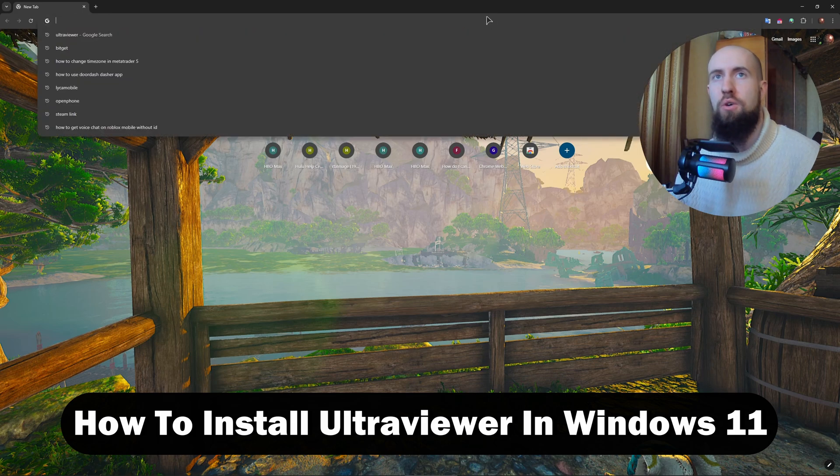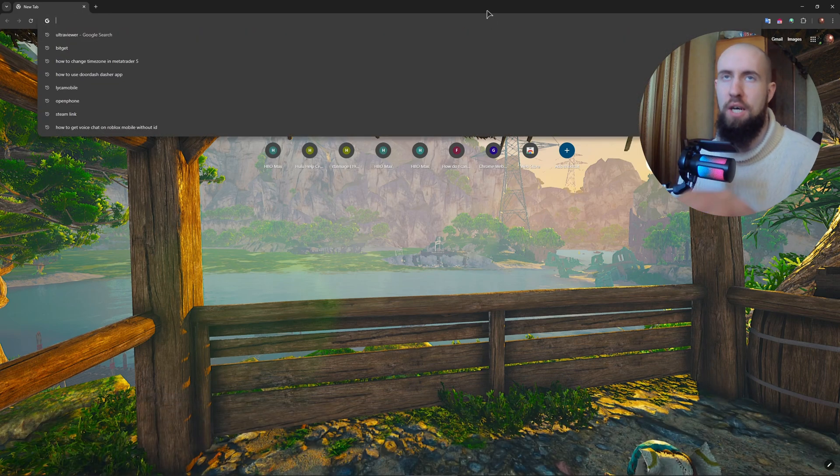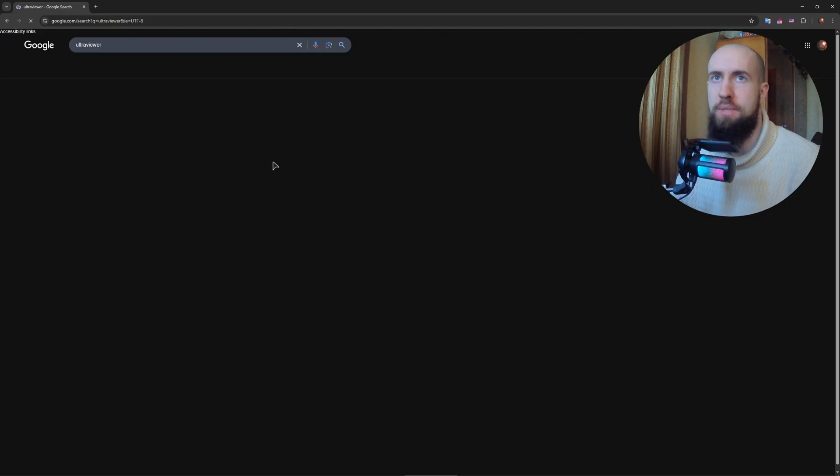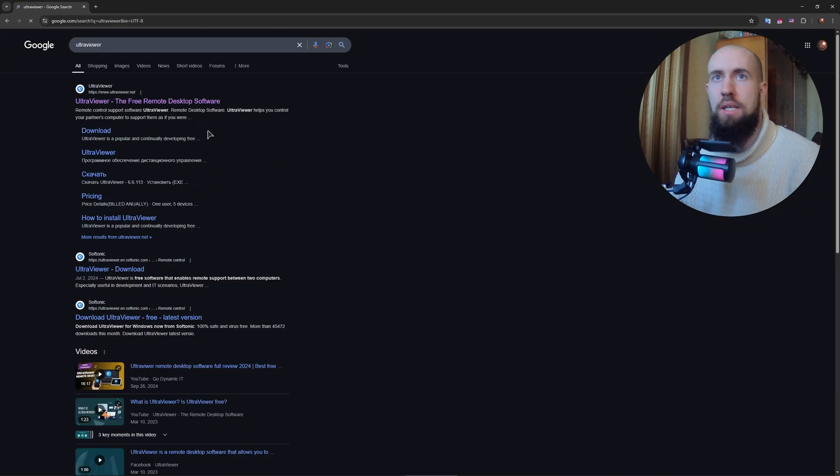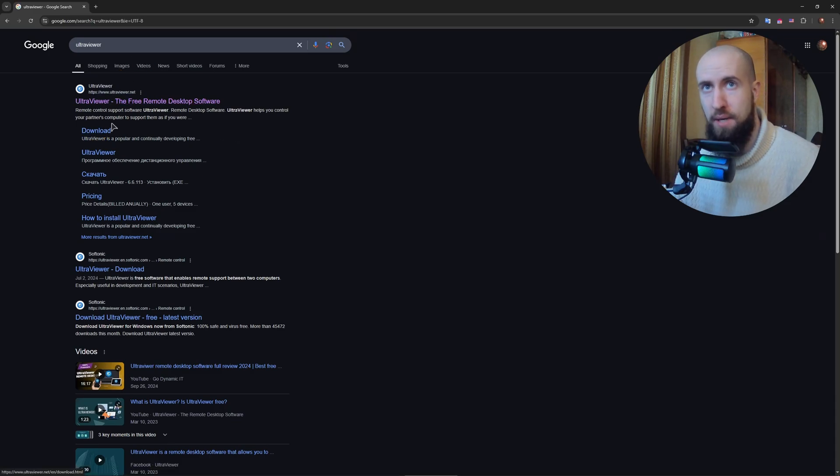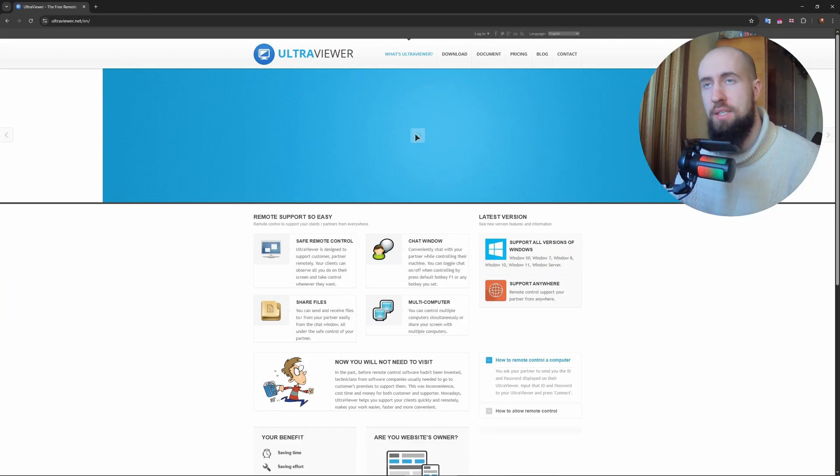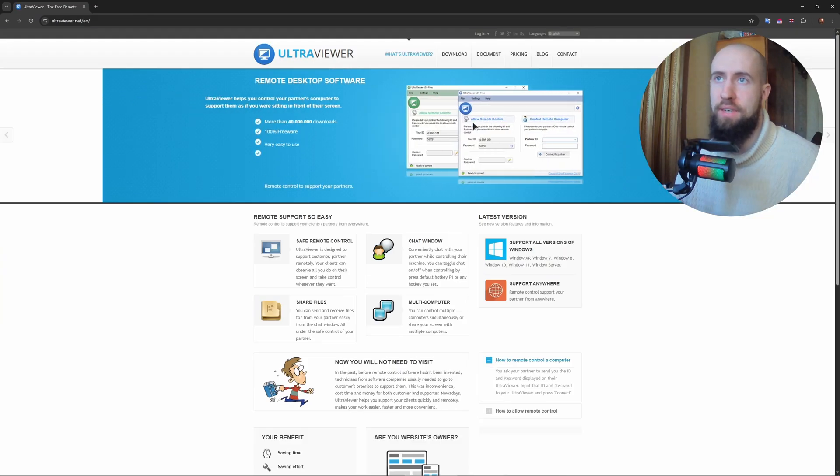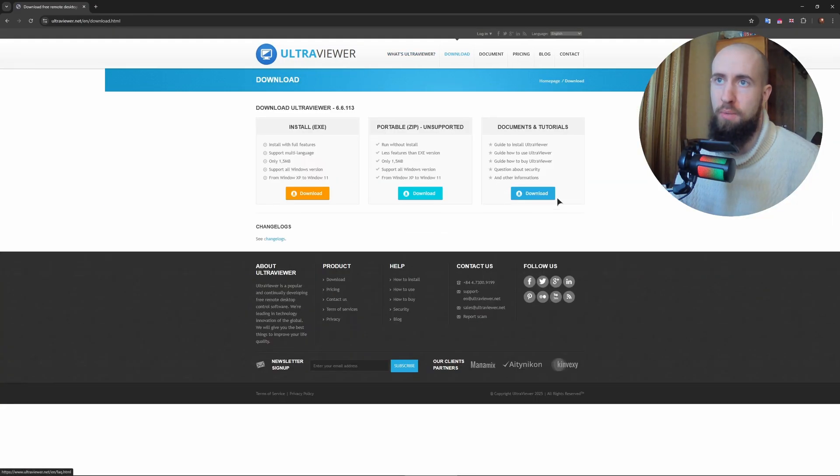In your search bar, just type in Ultraviewer. You can do this faster by clicking on the download button right from the search page, or you can go to the website, navigate a bit, and press on the download button.